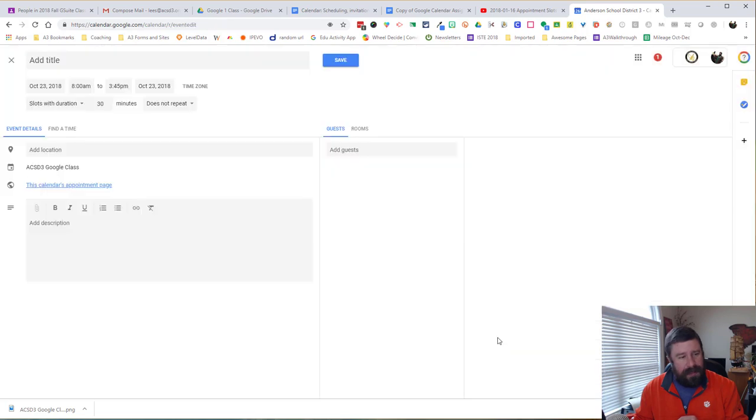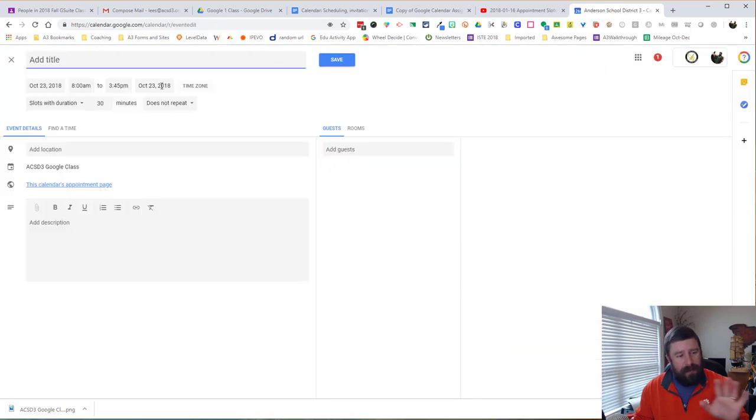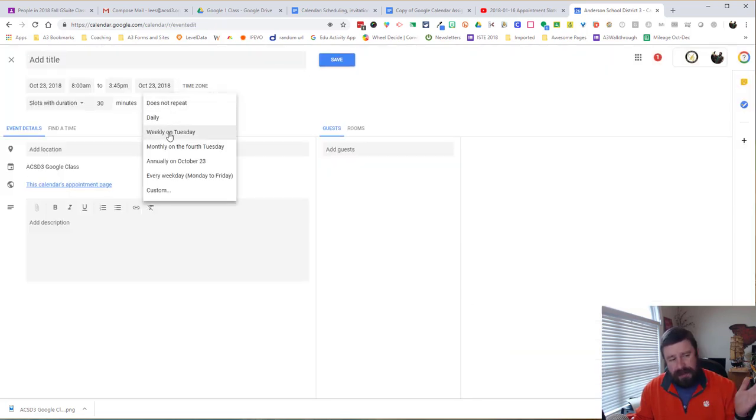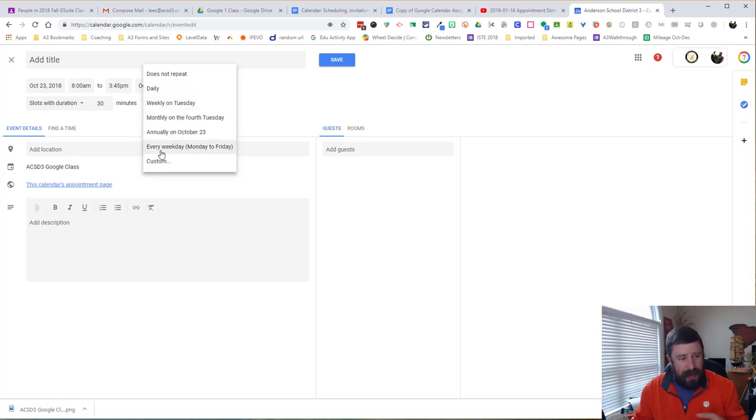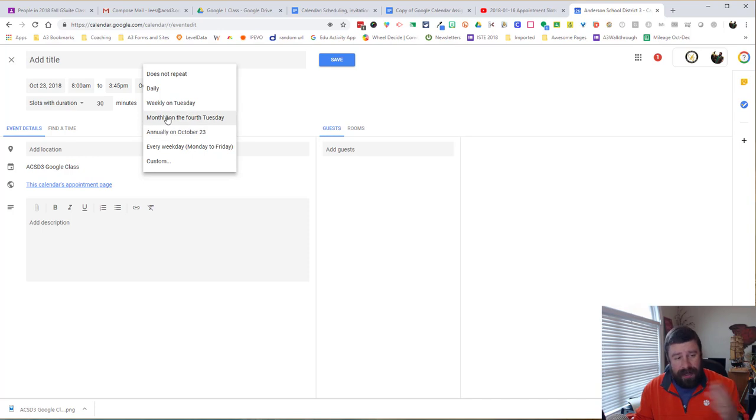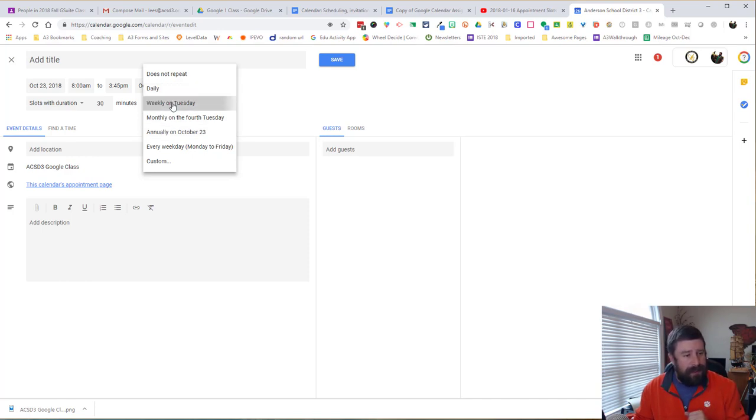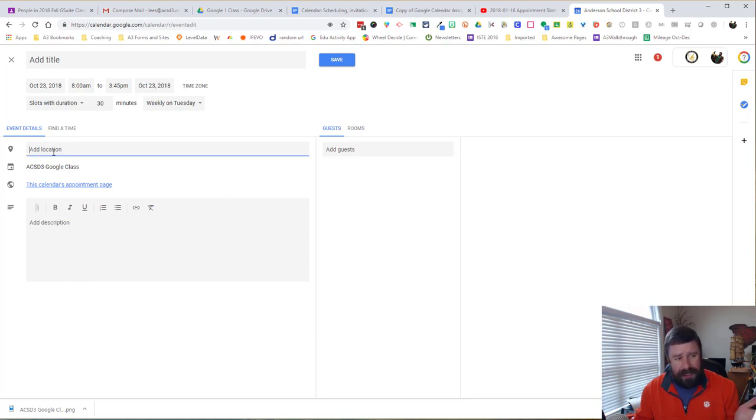I can go into more options and if I want to make this repeat, I can make it repeat. So I want this on every Tuesday. I can also choose every weekday, every October 23rd, any of those things. But I'm doing this weekly on Tuesdays